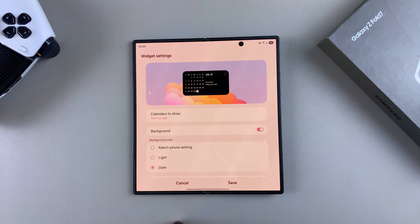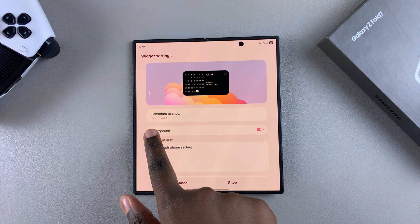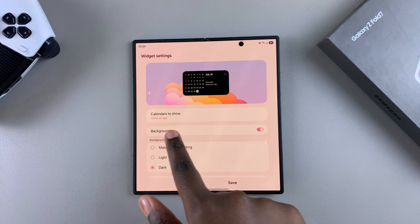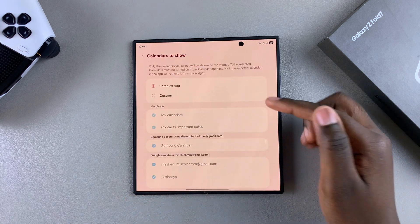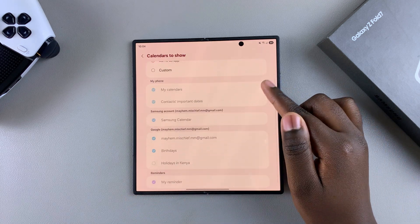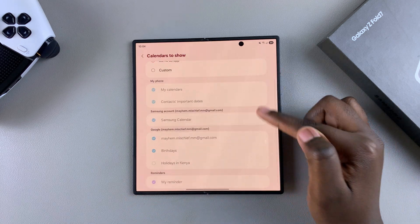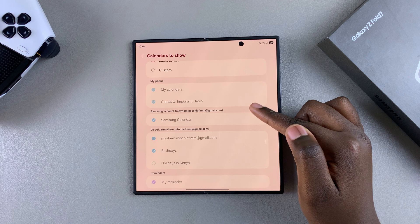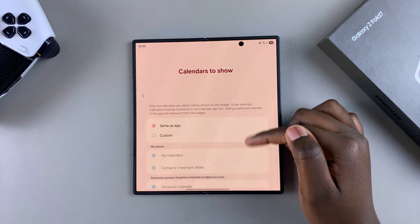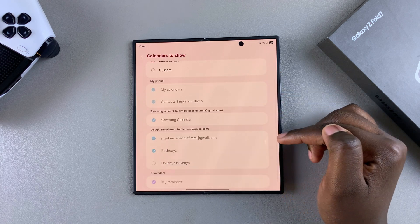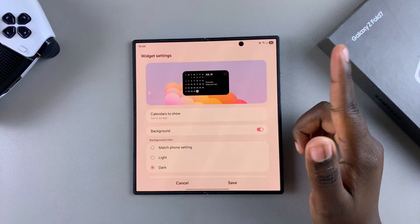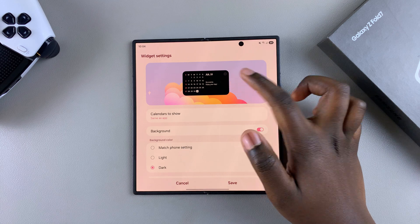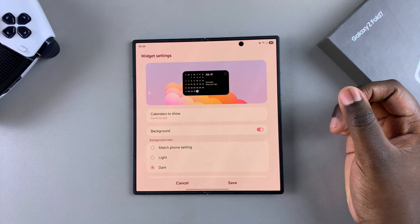So by default, it's normally set to the same as app, but if you tap on it, you should see all these other options that are currently available for you to choose from. So go ahead and select any of these options and have fun customizing which calendar will be shown on the widget.